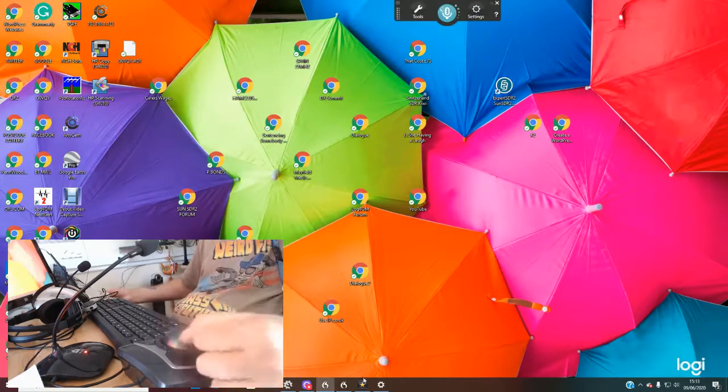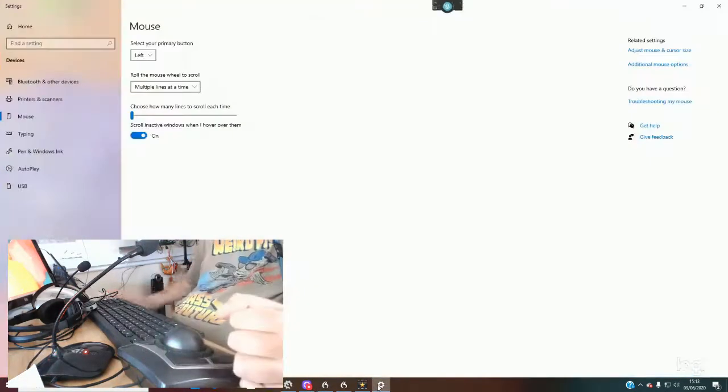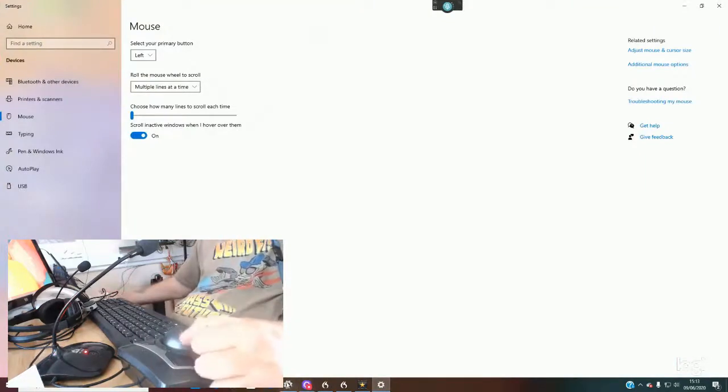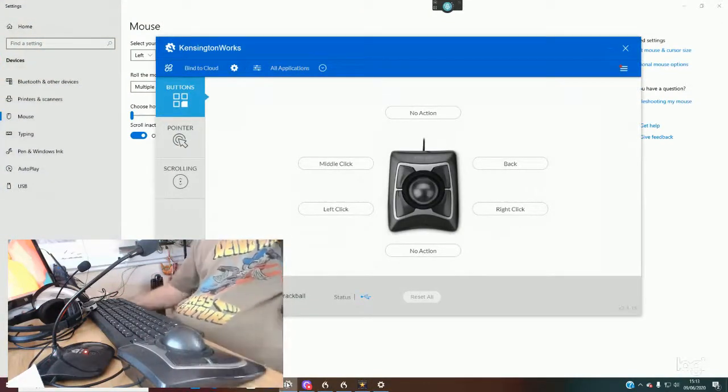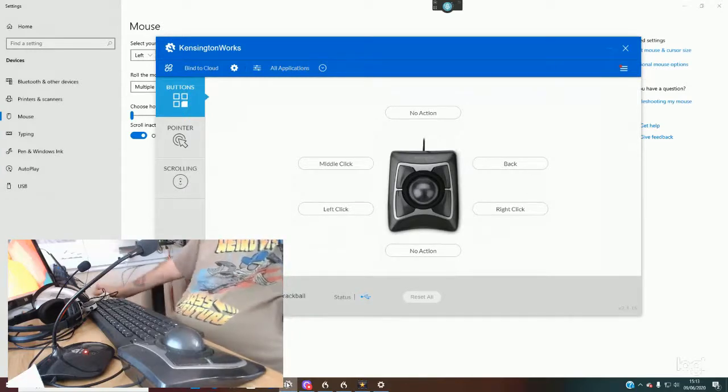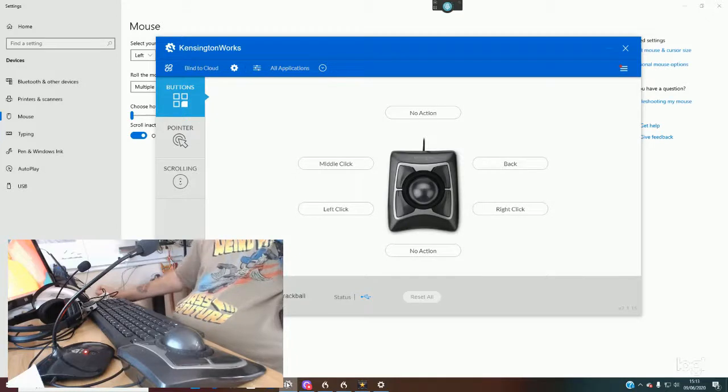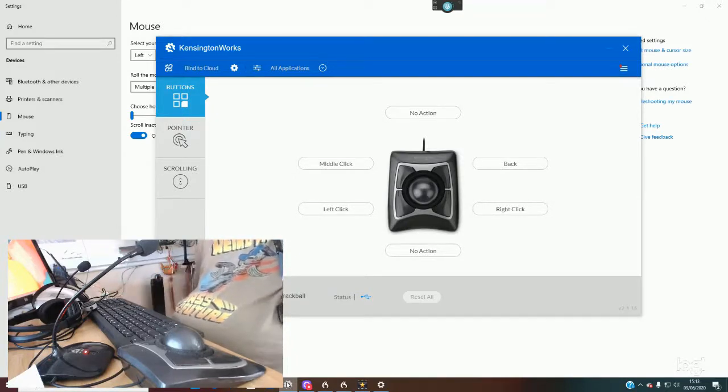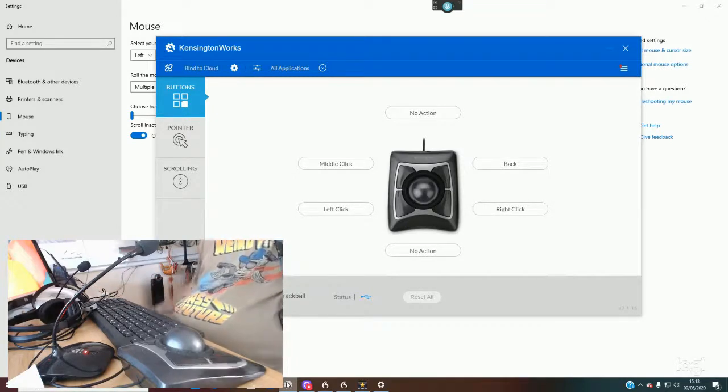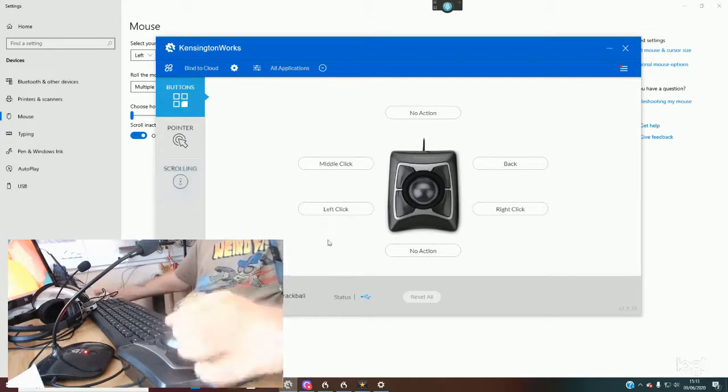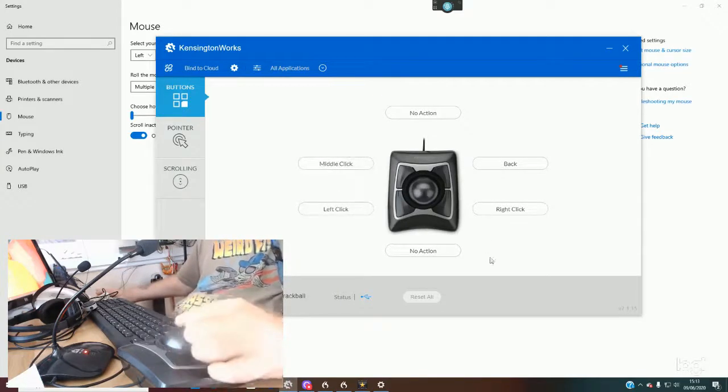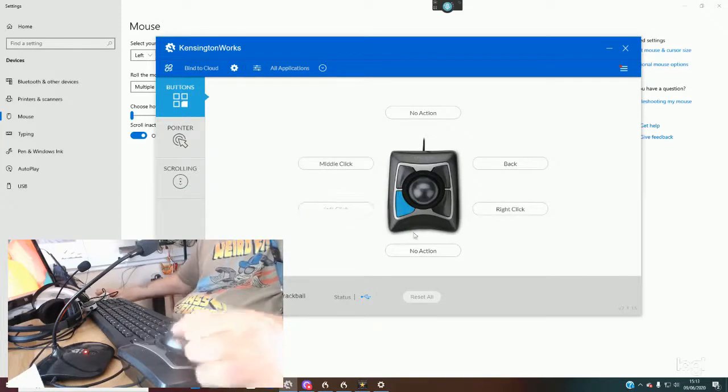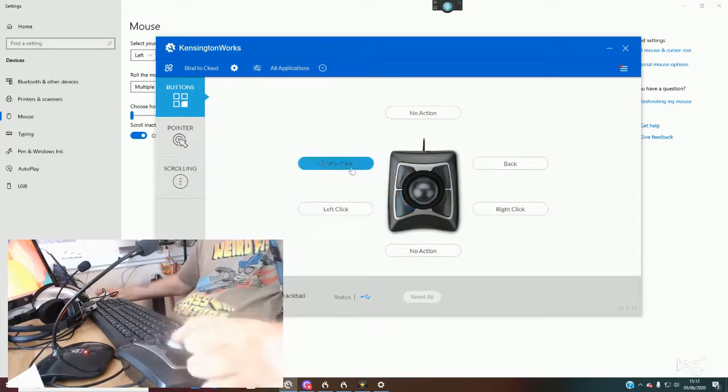But if you wanted to, you could download a program called Kensington Works. This is free, available free off the Kensington website. I'll provide a link in the description. This is what you get: you'll get a diagram of your mouse, and it'll come with a default setting, but you can change all these.